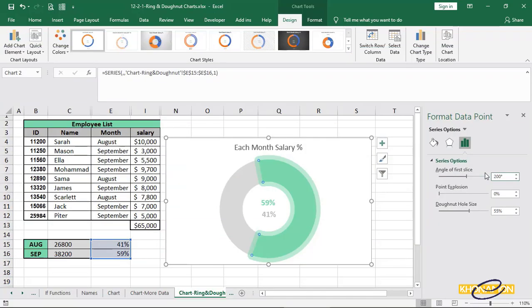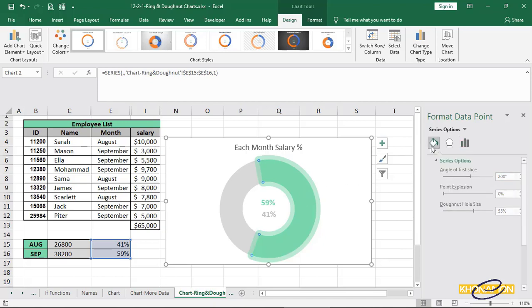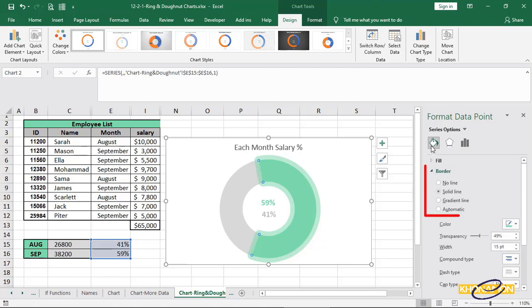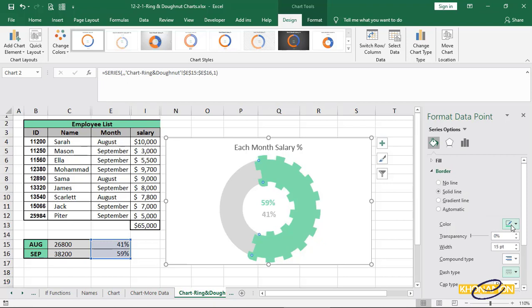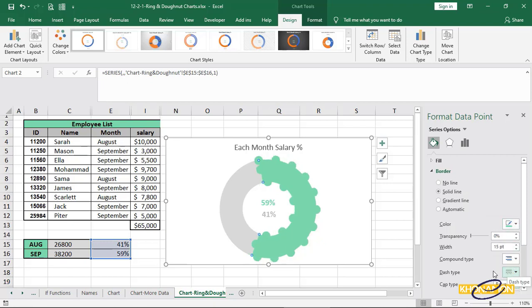We can also have gear look. For this purpose, select the green ring, double click on it. From bucket and border, change its transparency to 0. Then, dash type is this dotted one. And cap type is rounded. That's it. We can work with these options and have a good looking chart.